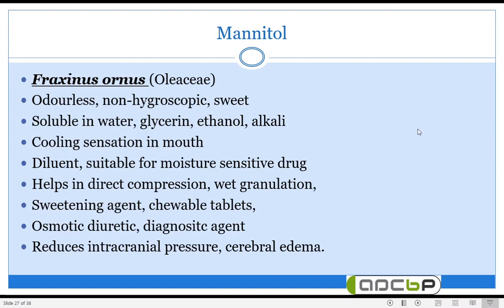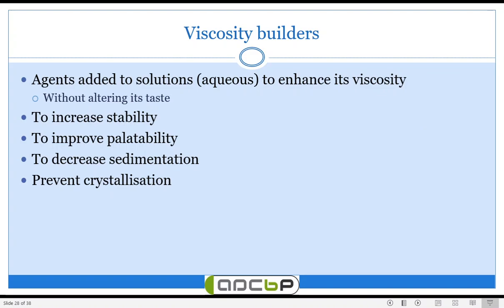So we have gone through two to three examples of natural diluents. Apart from these, there are many other diluents such as calcium carbonate (obtained from mineral sources), kaolin, sodium alginate, sucrose (which can be used as a diluent if calorie content is not a concern), sorbitol, xylitol, and cellulose derivatives like carboxymethyl cellulose (CMC) and microcrystalline cellulose (MCC). This completes our discussion on natural diluents.